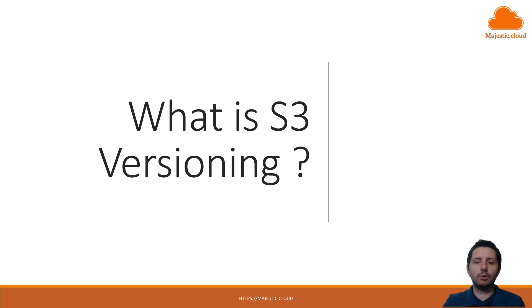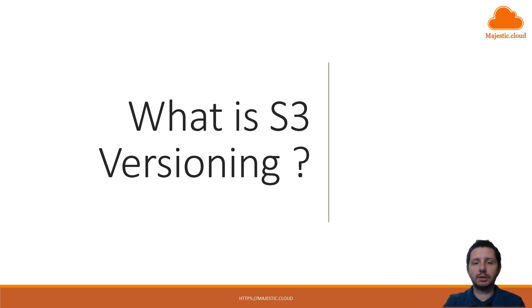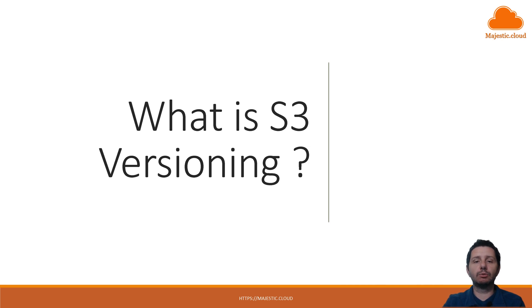So let's see what S3 versioning is. Once you enable this feature on an S3 bucket, when you upload new versions of your objects, it will store each of these versions.